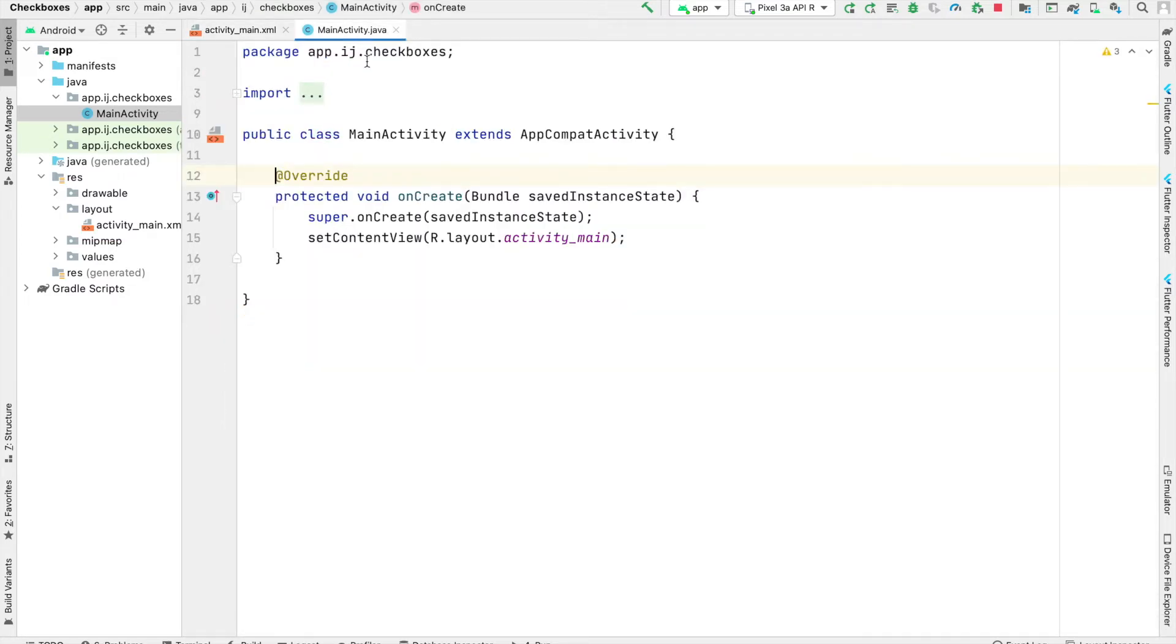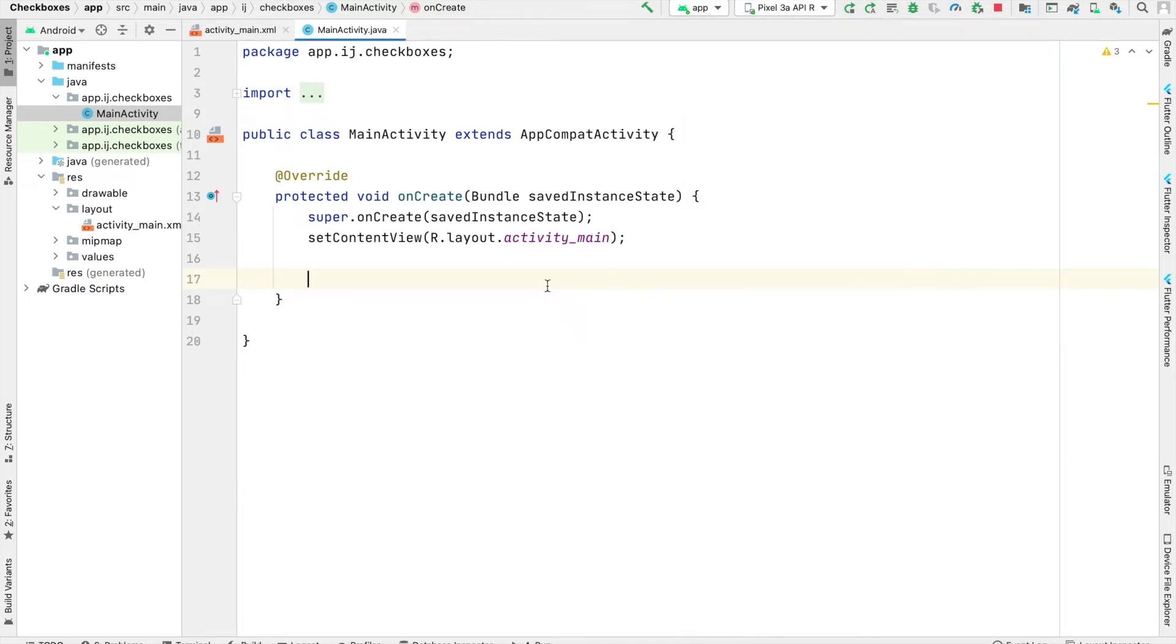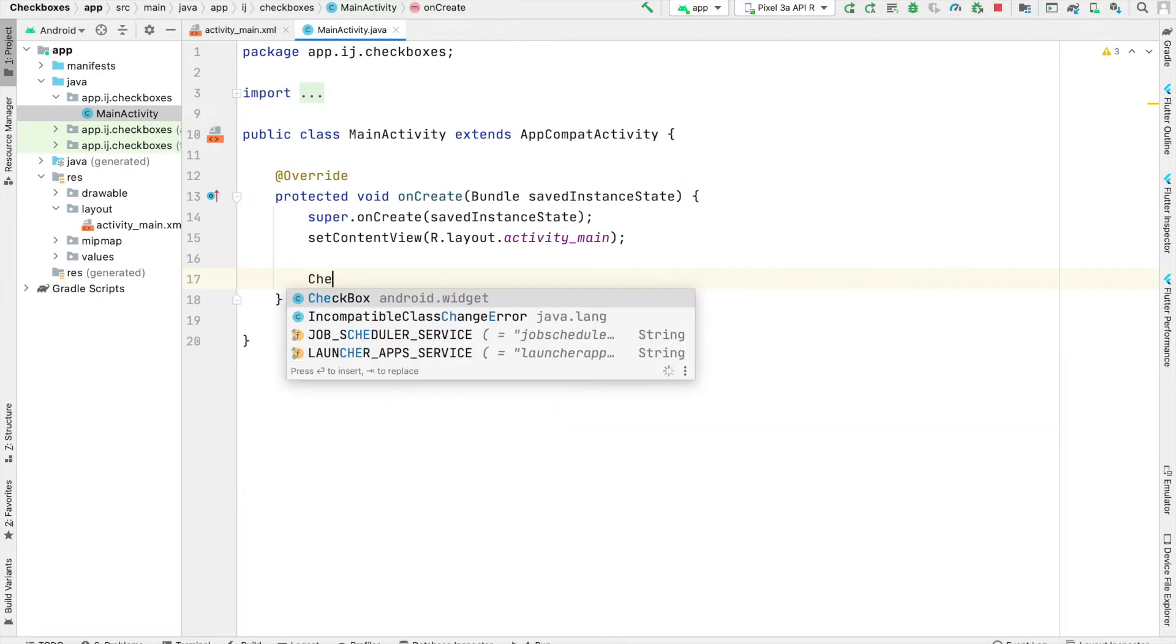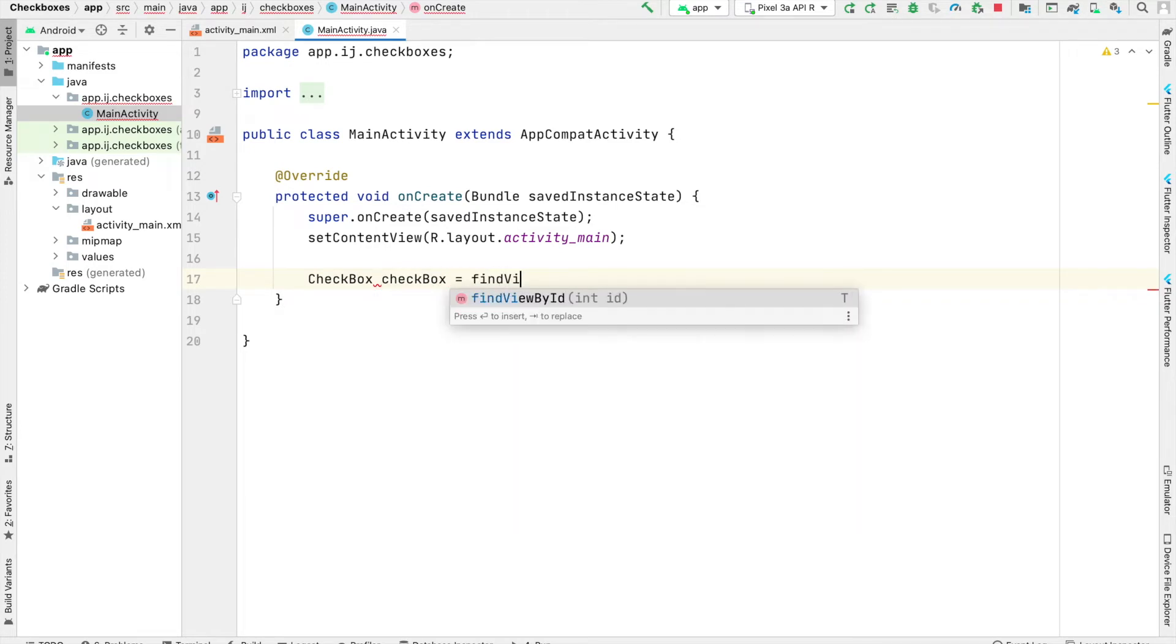Now inside of our MainActivity is where we're going to create a variable for our checkbox and listen for changes in whether or not it's currently checked. So we'll have our checkbox variable, call it checkbox, and we'll say findViewById R.id.checkbox.